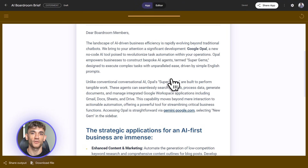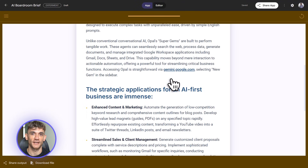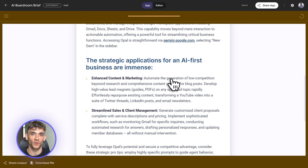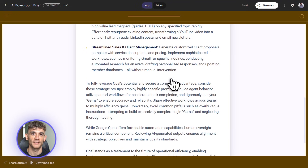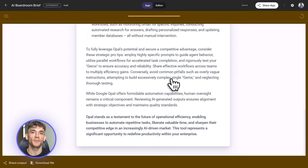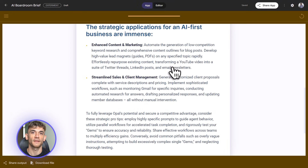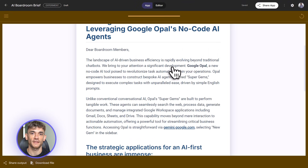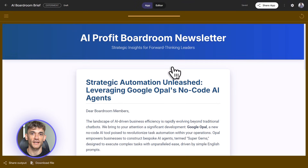It pulled the transcript, summarized it, and wrote the email — all in 30 seconds. That's the power of Opal: you're not just using AI, you're chaining AI tasks together into a real workflow. And here's the best part — I can share this tool with my team. I click Publish, get a link, send it to anyone. Now they can use it without seeing the back end — just paste a URL and get a newsletter. That's demo one.